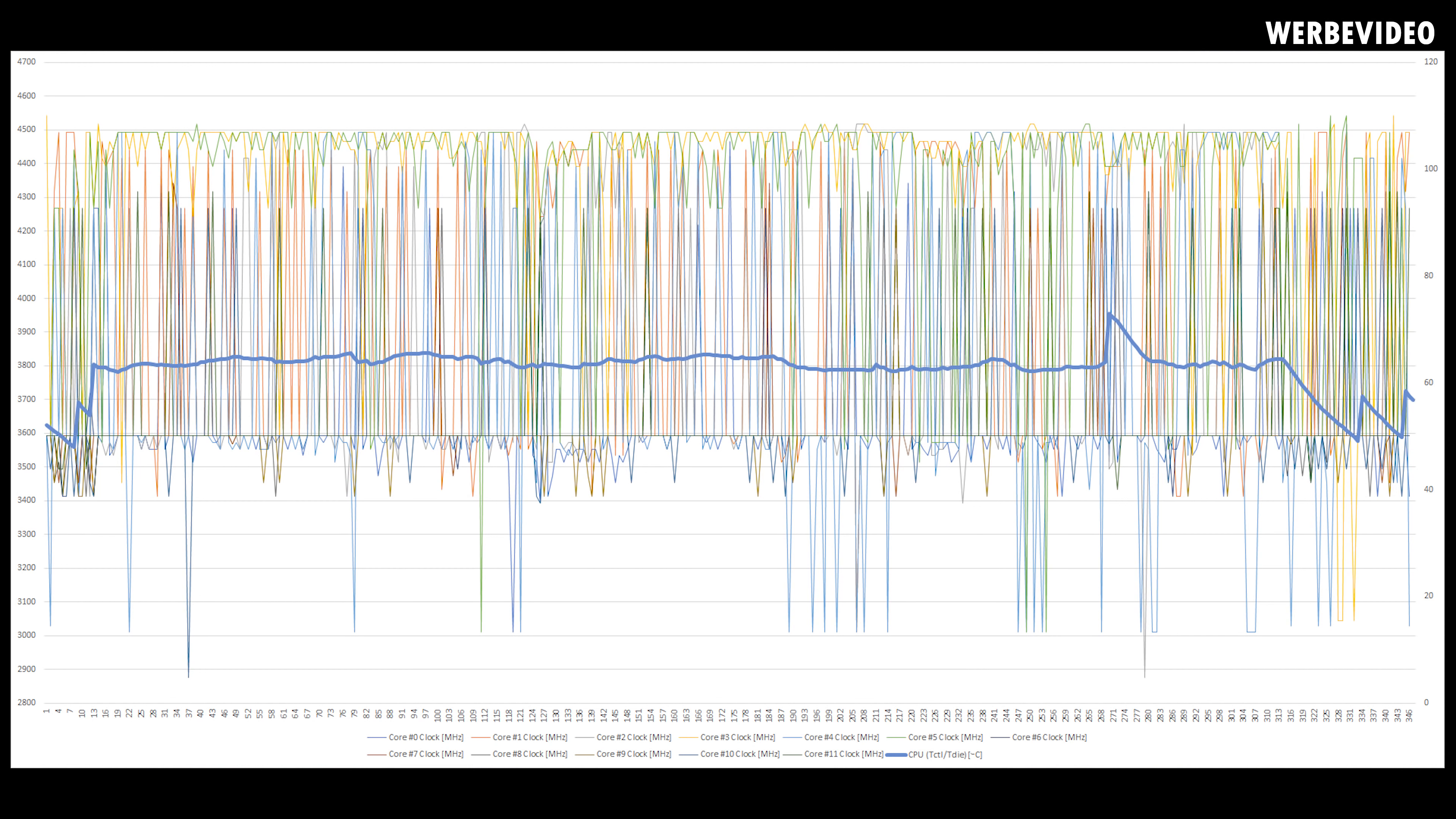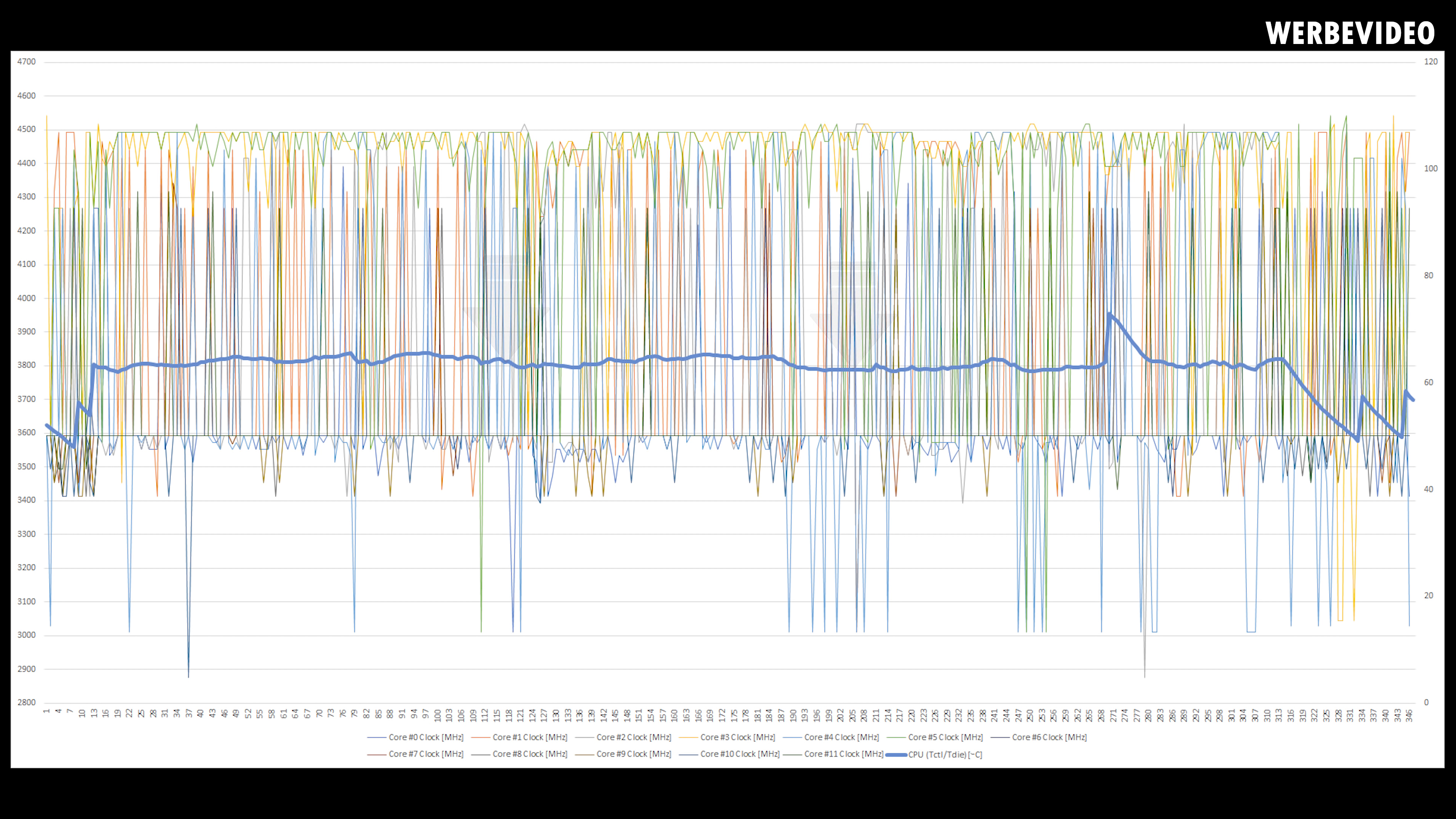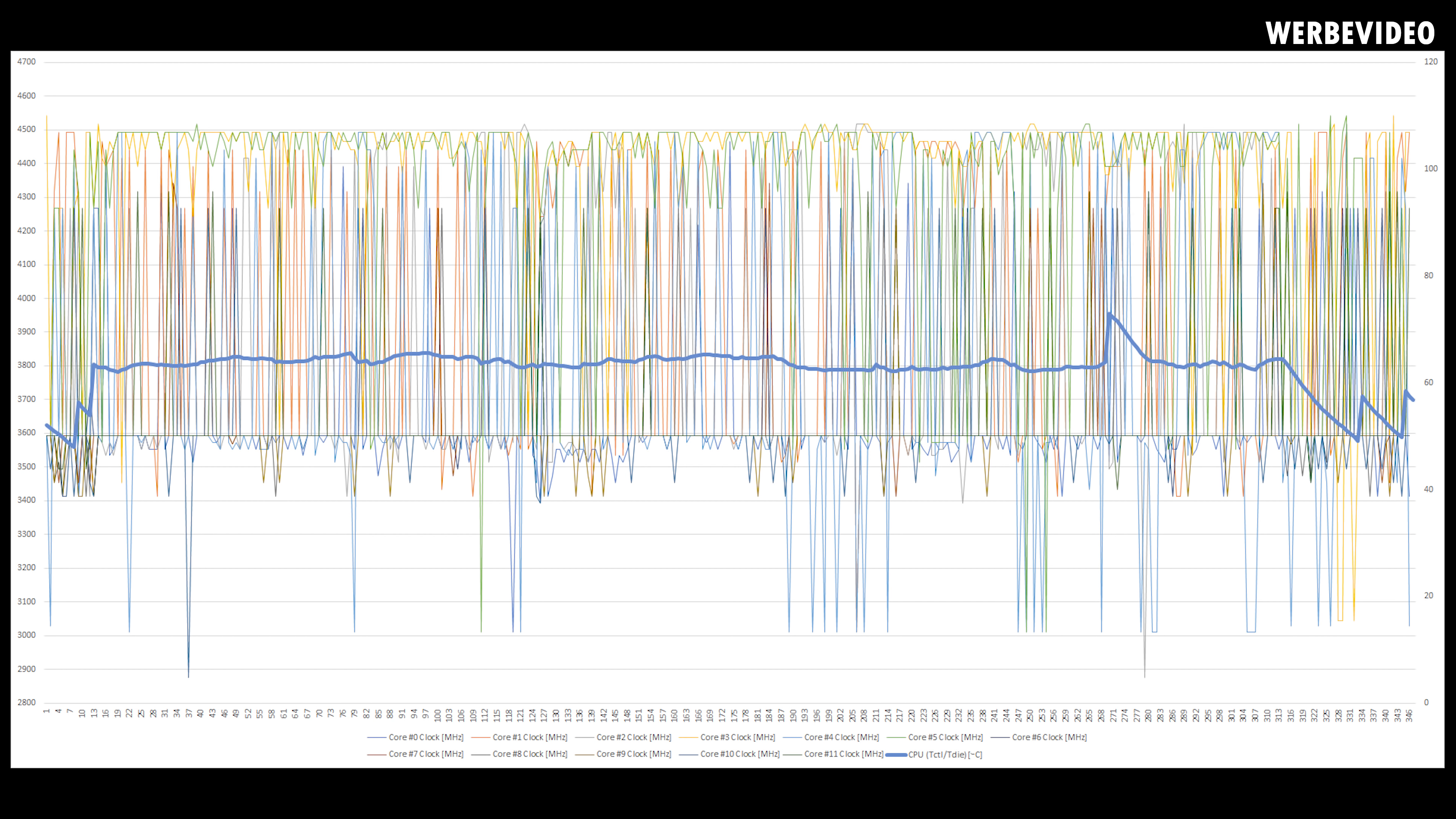Let's start with some simple Cinebench R15 single threaded numbers. I know these charts seem really confusing. First, let's start with the temperature curve, the thick line in the middle. You can see temperature on the right axis and clock on the left axis, everything plotted over time. Looking at the temperature curve, the CPU usually hits about 60 to 65 degrees Celsius during the test. In the last quarter there's a small peak up to 75 degrees Celsius, not entirely sure what happened there, but it didn't have an impact on performance.